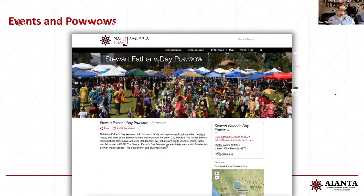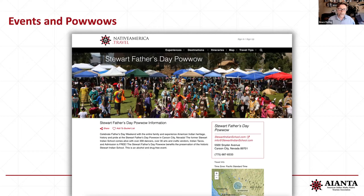Events are big, especially after COVID — everything's starting to open up again. A lot of powwows were closed for one or two years. This is the Stewart Father's Day Powwow. These listings need to be updated every year. If you put up a listing and you have new information, we want to make sure that we have fresh, current information on the website. Always try to keep your listing current with fresh information.